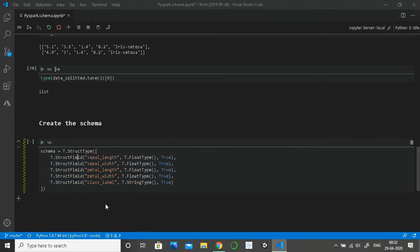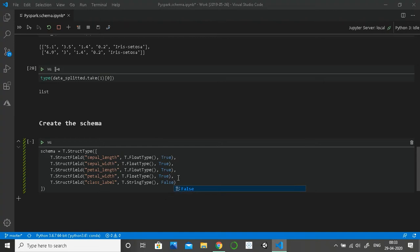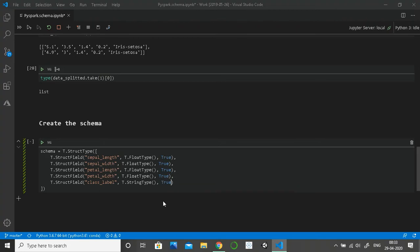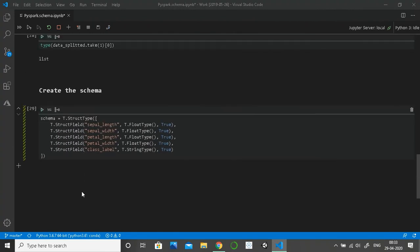These are the five individual StructFields defining the schema — the three parameters are column name, data type, and whether it can contain null values. For example, if we must always have a class label, we'd set nullable to False. But since we could have test and train data combined, and test data may not have labels, I'll keep it as True. The schema is a StructType containing a list of these five StructFields defining the table structure.